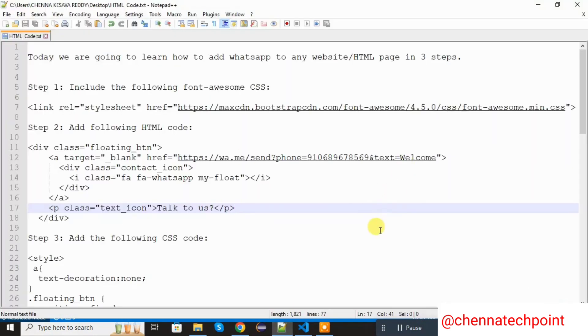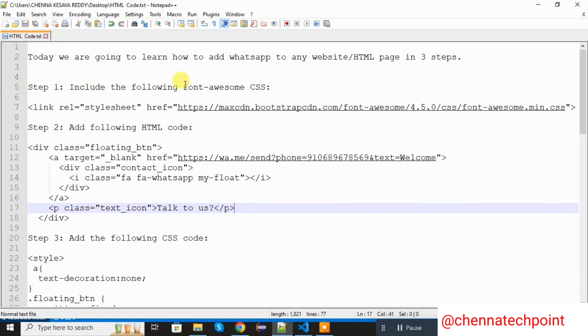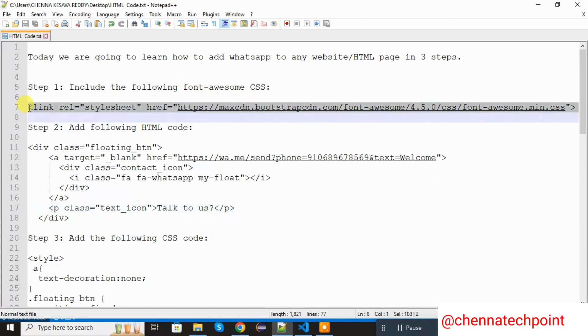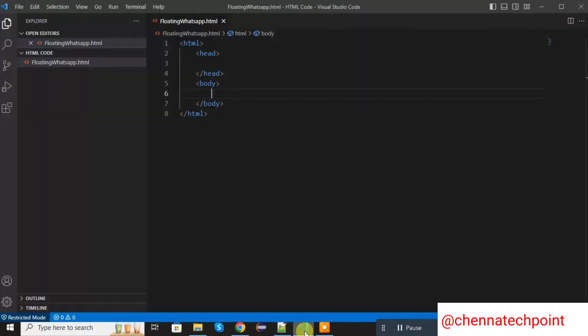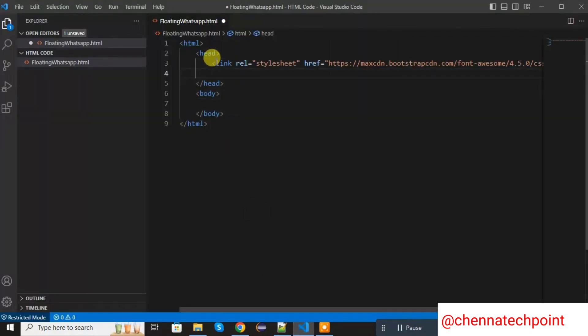These are the 3 steps. For time being, I already added the code here. I will explain step by step. First step is include the following font awesome CSS. This is the bootstrap CDN link. We need to add this link in header session. CDN link provide us to WhatsApp icon. I will show you that.